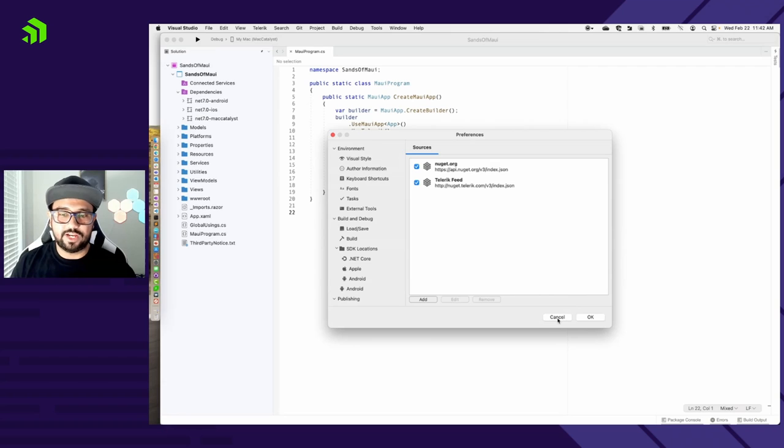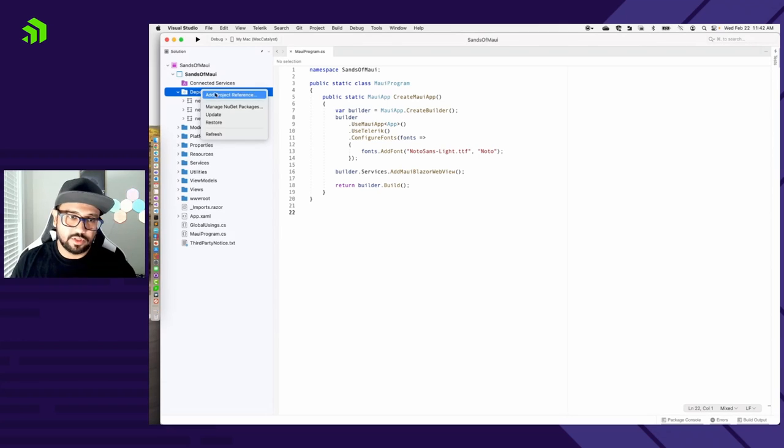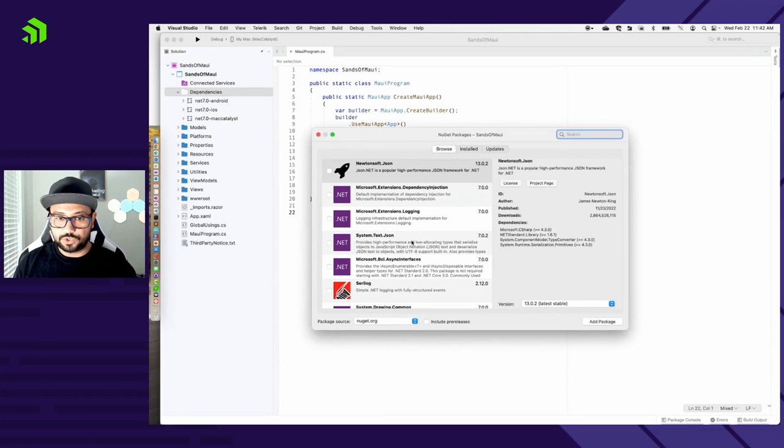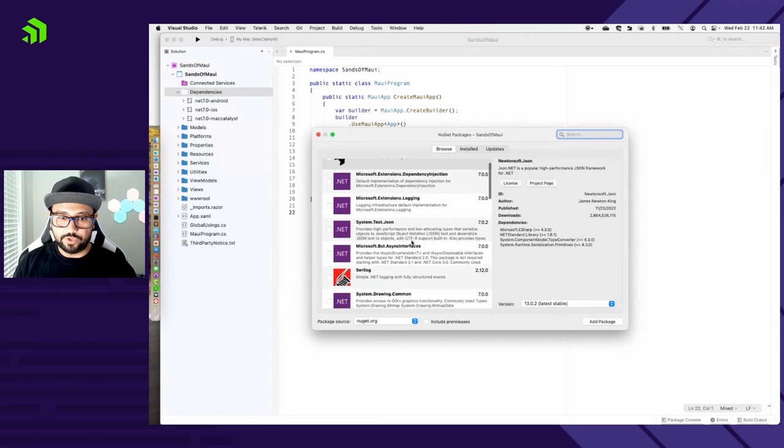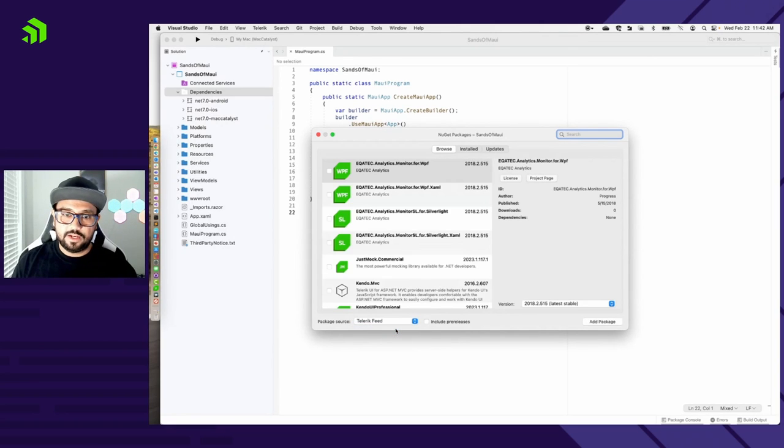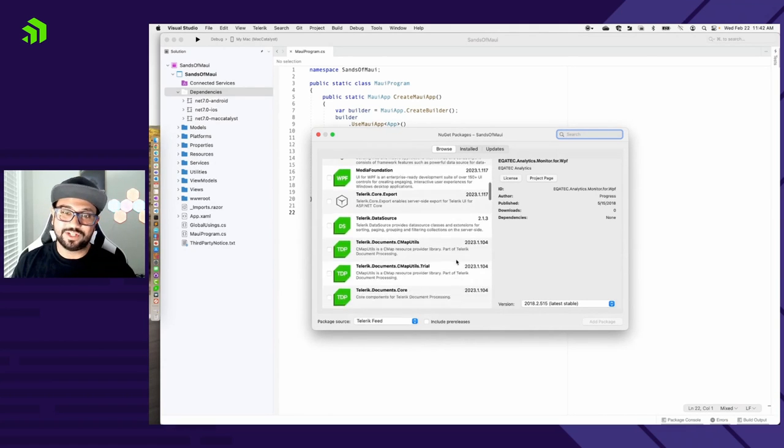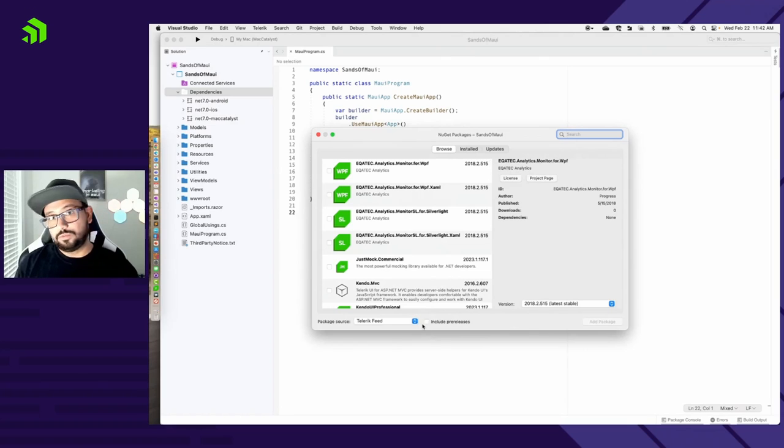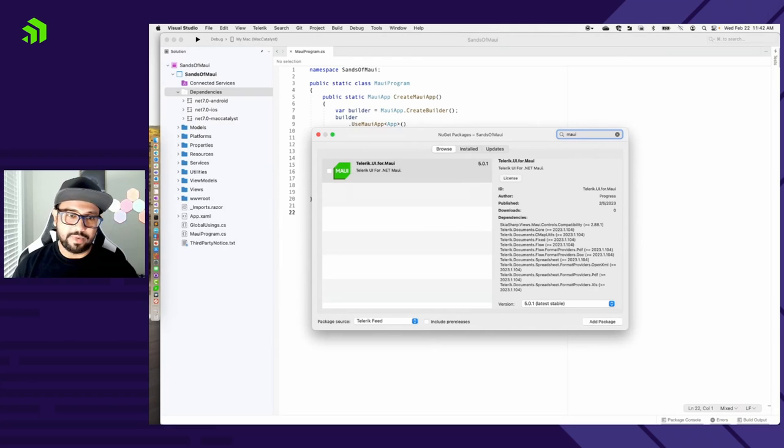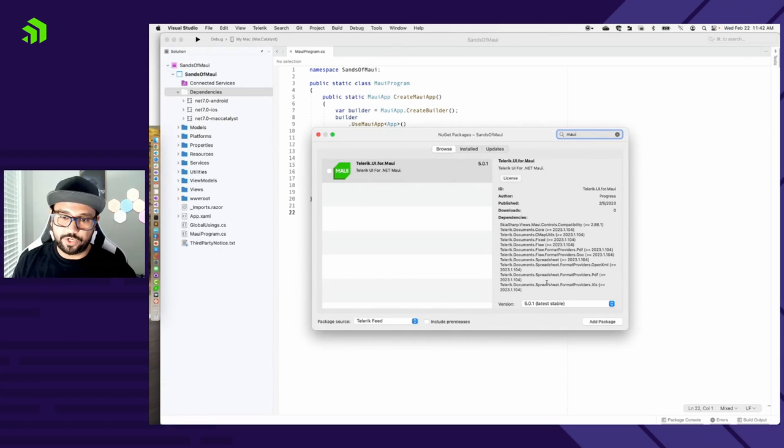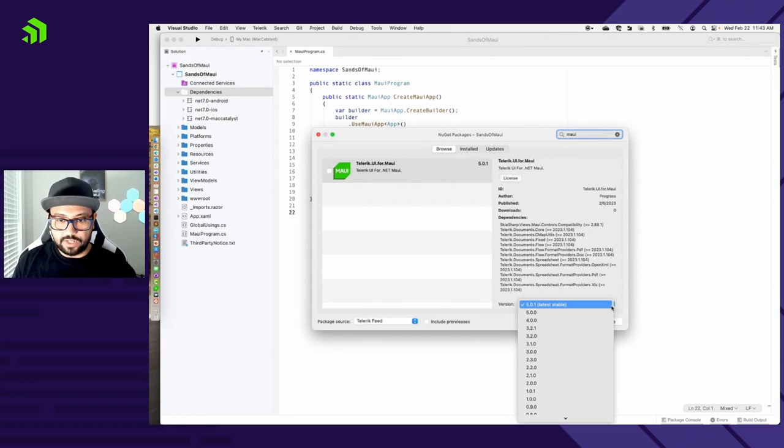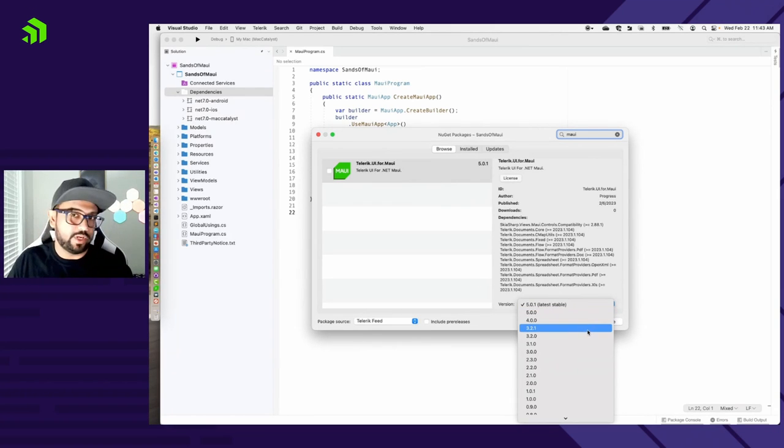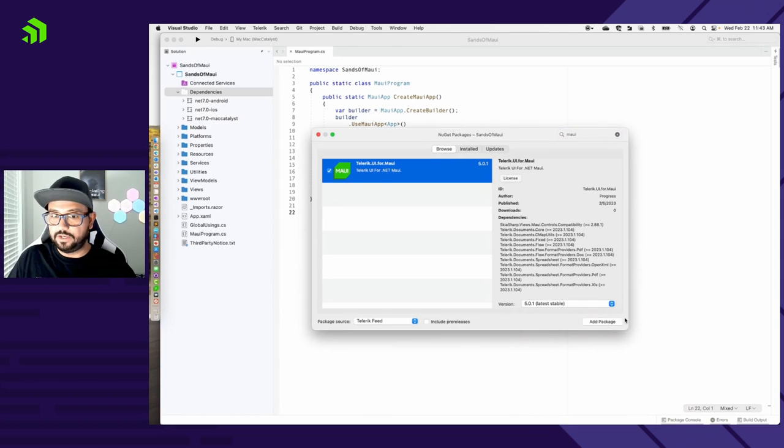I can come into any .NET MAUI project and just right click on my dependencies or on the project and just say manage NuGet packages. So now you can see that I have my package sources listed. I can flip it to the Telerik feed. It's going to list out all of our binaries. Let me do a search on MAUI and right there is Telerik.NET MAUI. Now it does have some dependencies and we're going to spell it out right there for you. And right here as well, you can actually go back in time. So once you do that, you just check off that button and then add package. That's all you need.